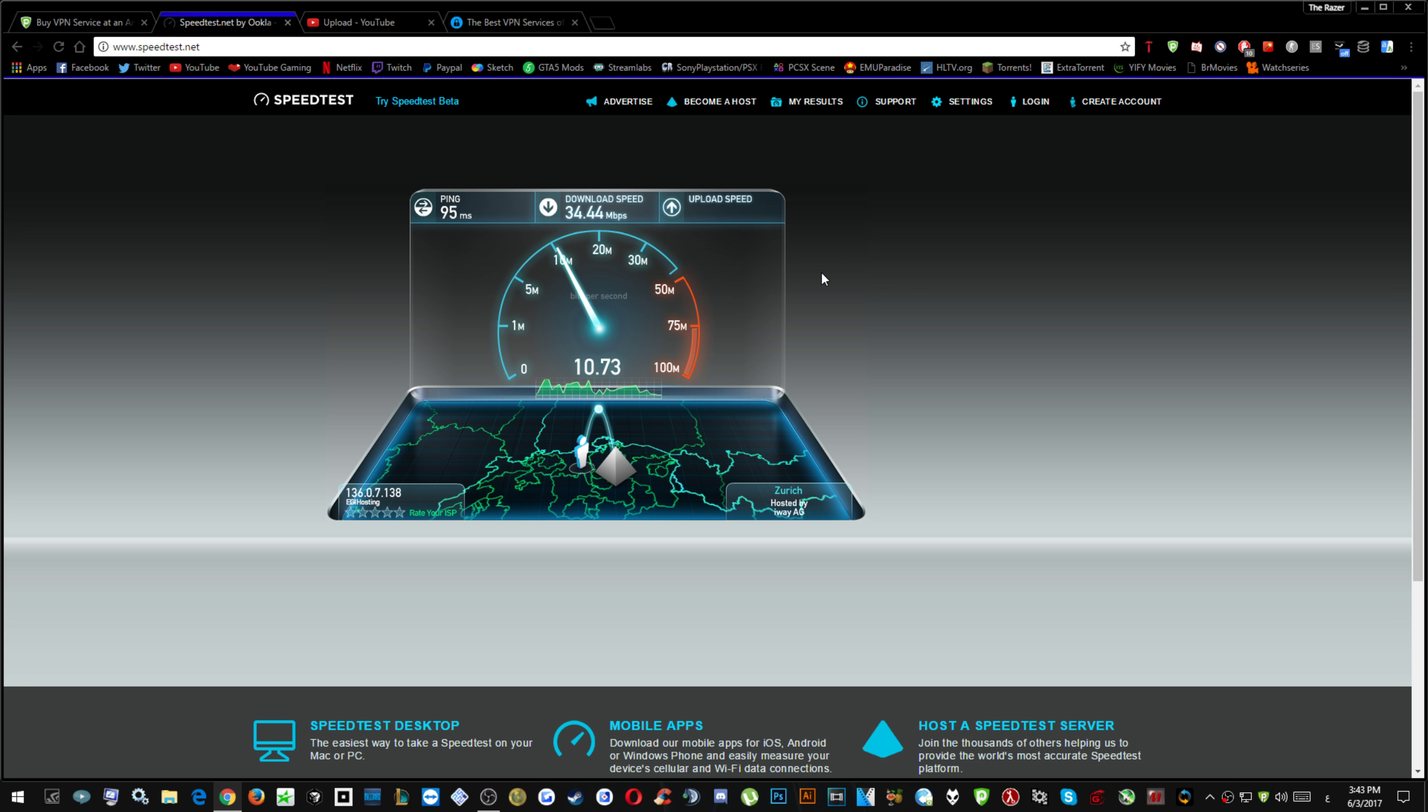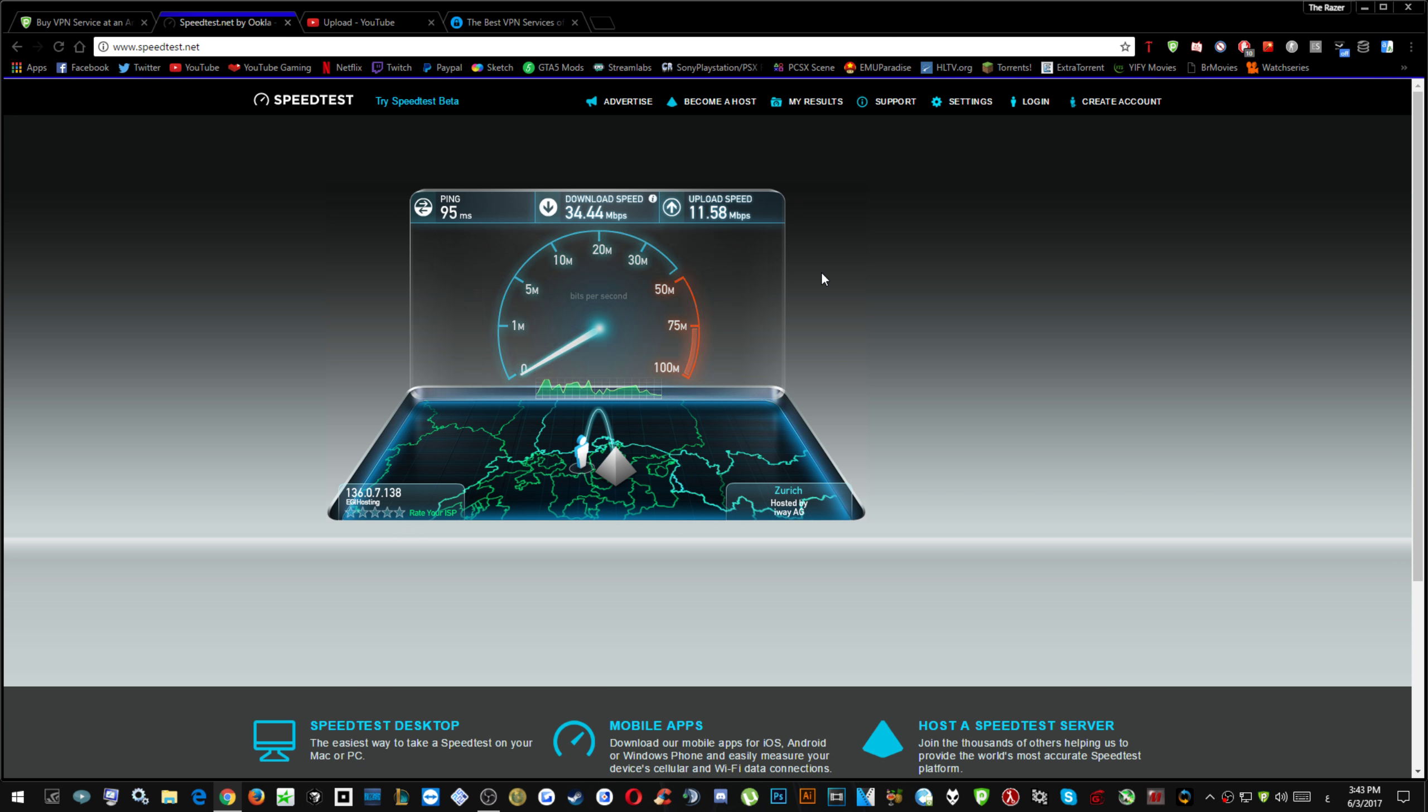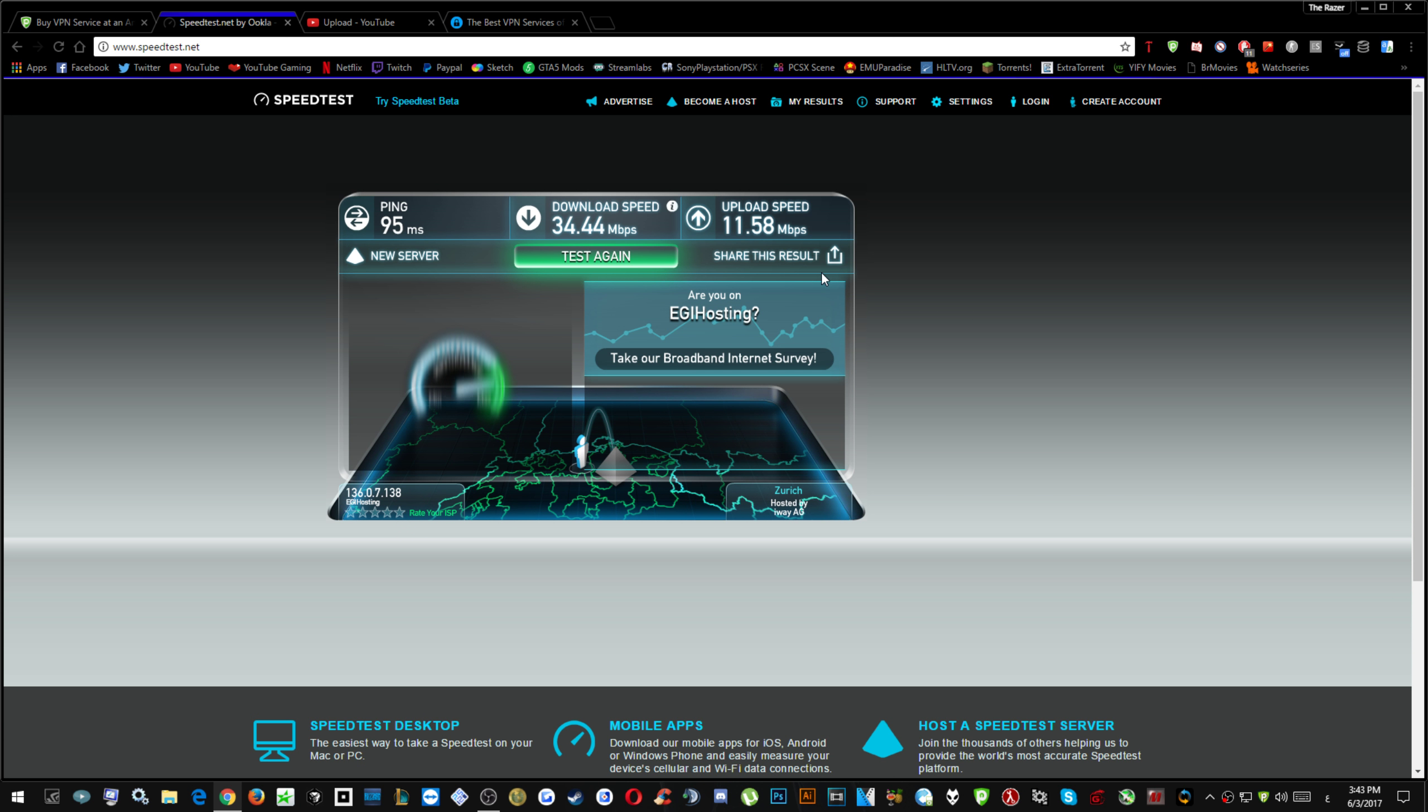But you would get the satisfaction of having a high speed internet just like that. So as you can see my speeds are not that bad considering I'm running on a VPN.